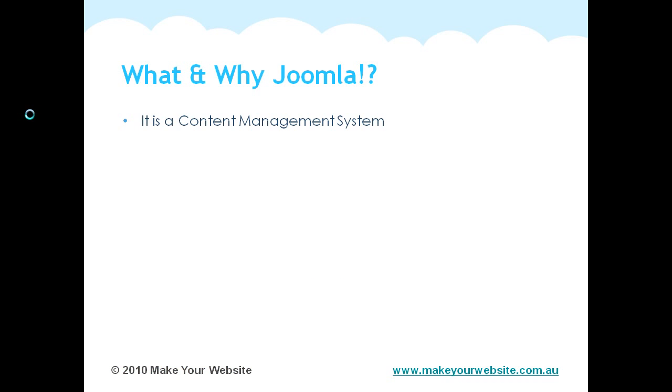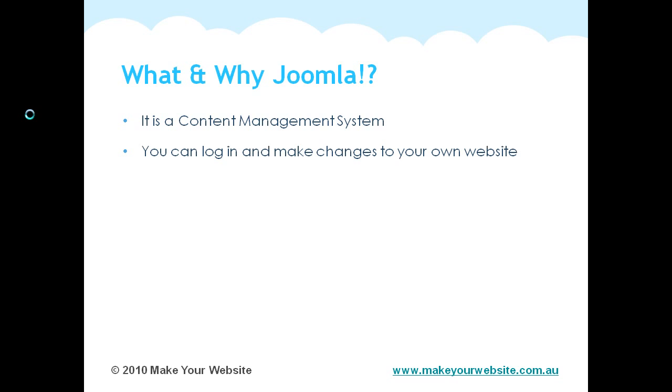Joomla is a content management system, which basically means that you can log in at any time and make changes to your website. So as long as you've got an internet connection and a web browser, you can log into the administration area or the backend and update your text and images and any other content on your website.